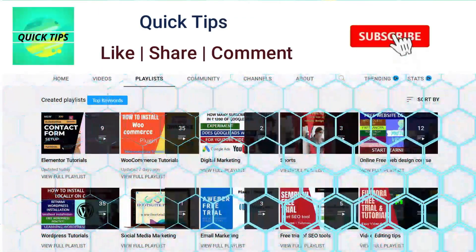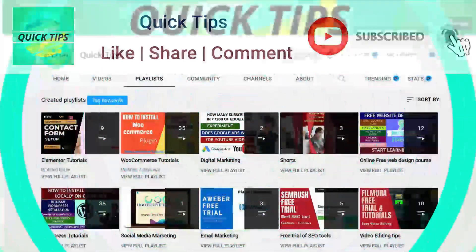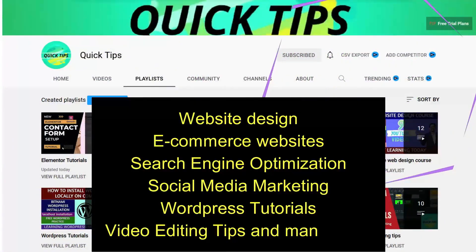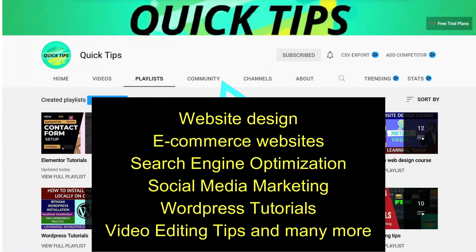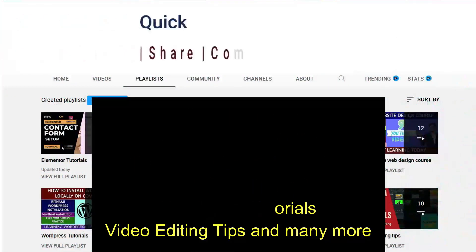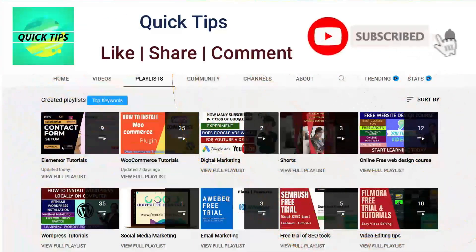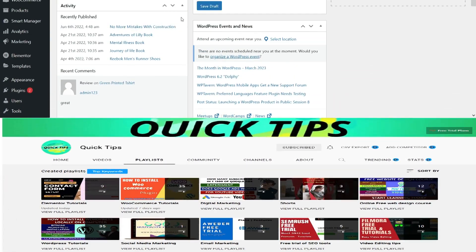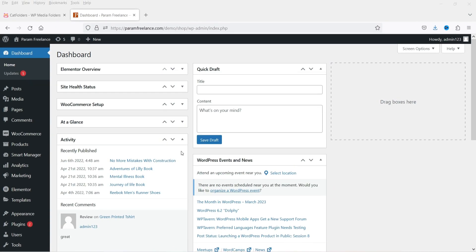Don't forget to subscribe to the Quick Tips YouTube channel. Watch new videos about website design, ecommerce websites, search engine optimization, social media marketing, WordPress tutorials, video editing tips, and many more. Press the bell icon to get instant notifications whenever we publish new videos.